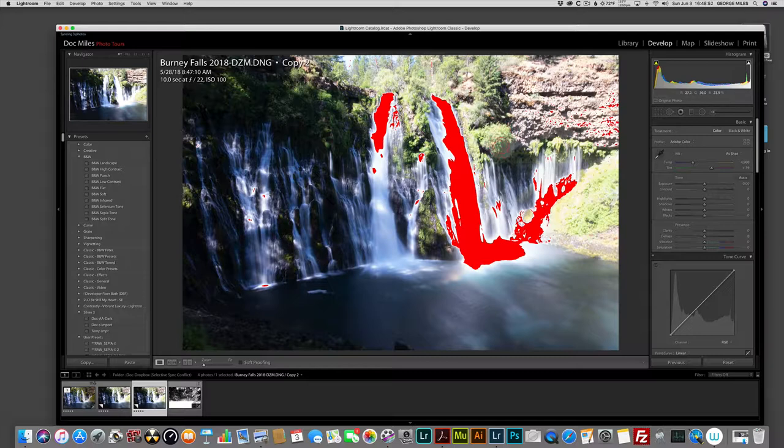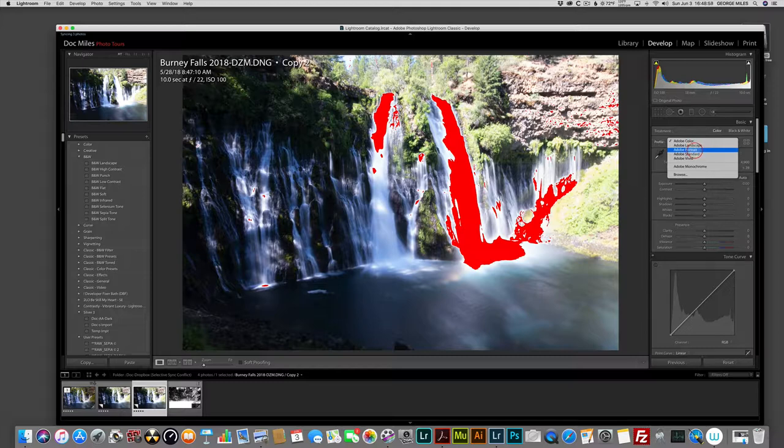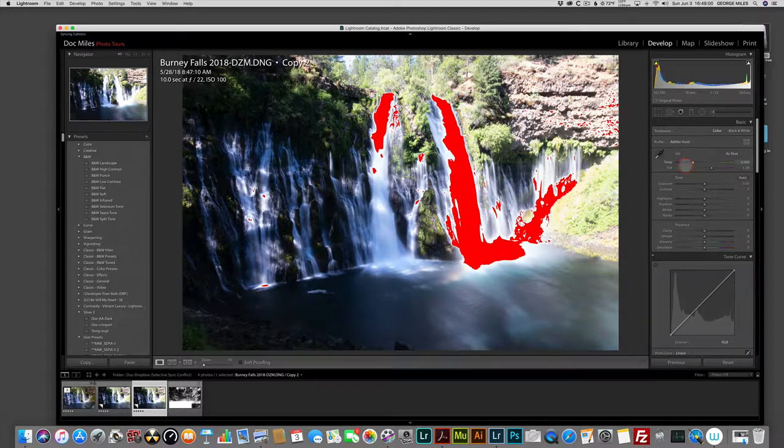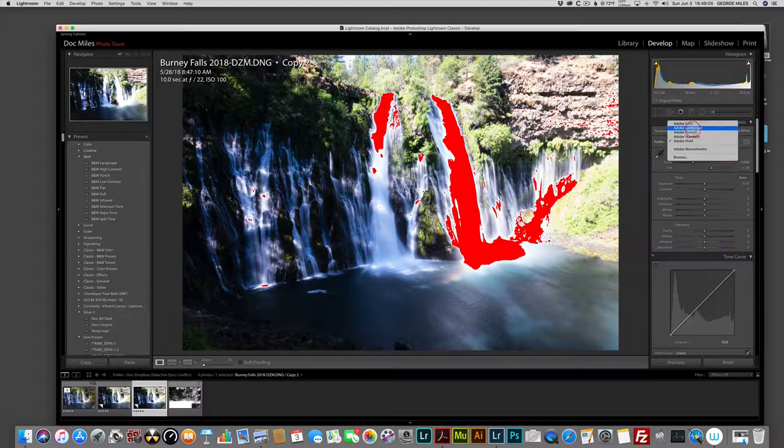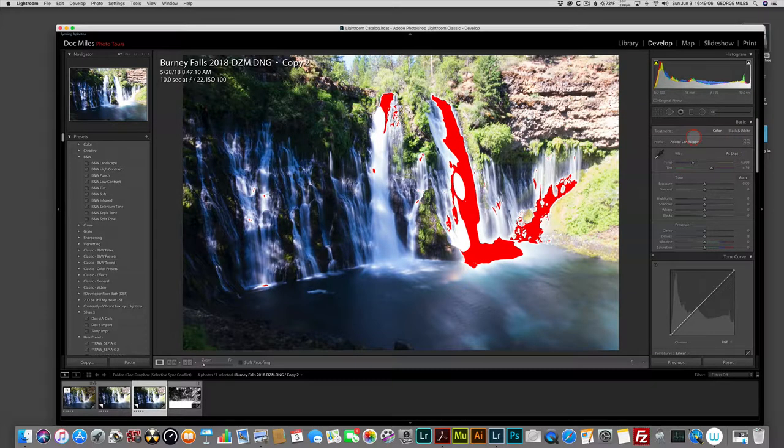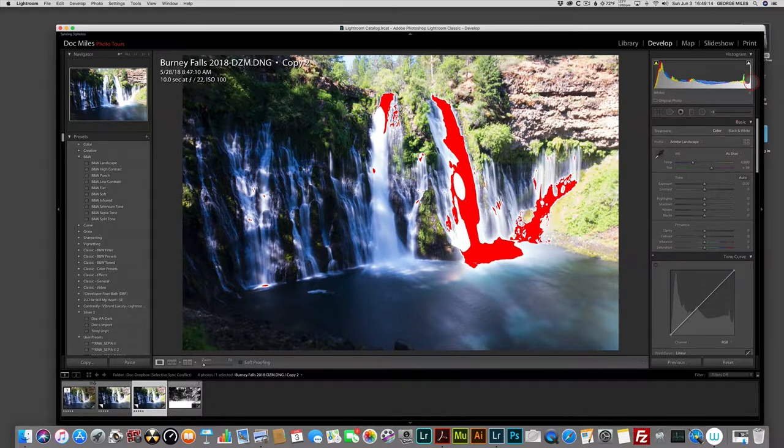So the first thing I think we should do is come up here to the profiles and let's try Adobe Vivid. And you can see that absolutely nothing happened. So let's try Adobe Landscape and that cuts out about 30% of that area that's overblown.